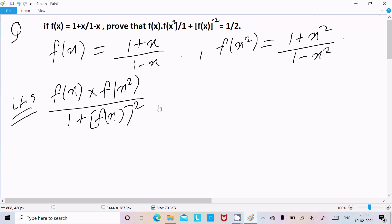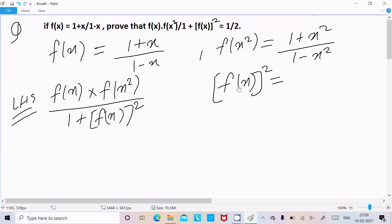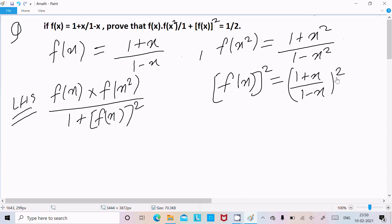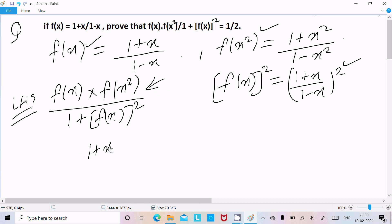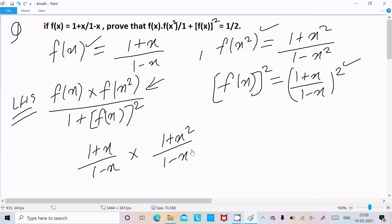Now for f(x) whole squared, the value is (1 plus x)/(1 minus x) whole squared. We now have the values of f(x), f(x²), and f(x) whole squared, so we need to substitute them into the expression.